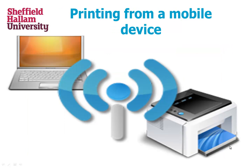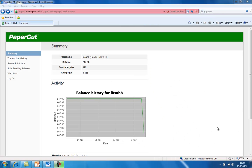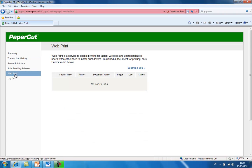Printing from a mobile device. Using the web print function in PaperCut, you can print to our printers from virtually any device with internet access. To do this, we must select web print from within PaperCut and then click on submit a job.